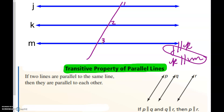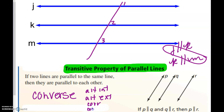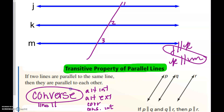That about wraps it up for this lesson. Please remember the main point is that we are doing the converse of all the theorems from the last lesson: converse of alternate interior, converse of alternate exterior, converse of corresponding, and converse of consecutive interior. When you are concluding that lines are parallel, you are going to have to be using the converse. Good luck on your homework.